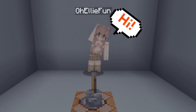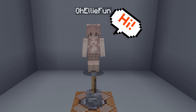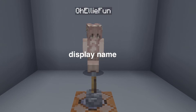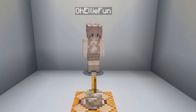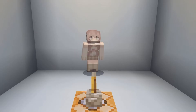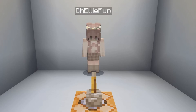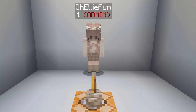Hey guys, what's up! Today I'm going to show you how to use command blocks to create a display name on top of your character, which is going to be super cool. I'm also going to show you how to change text color in Minecraft, so your colors can be red, blue, or whatever.